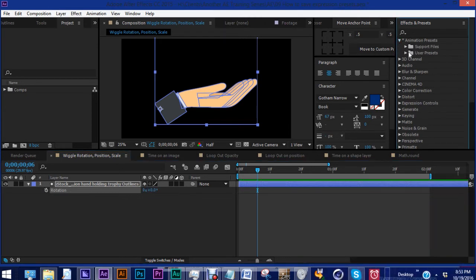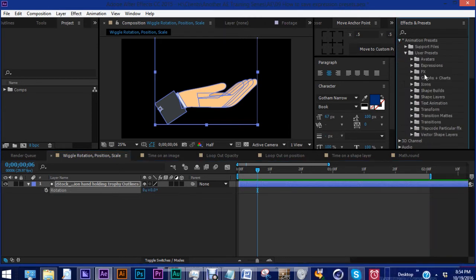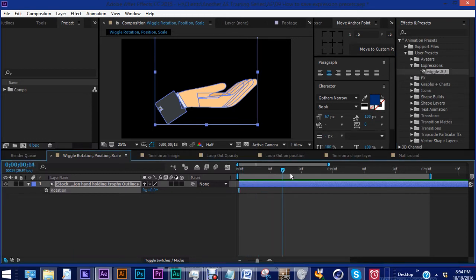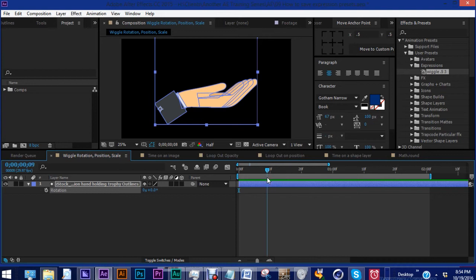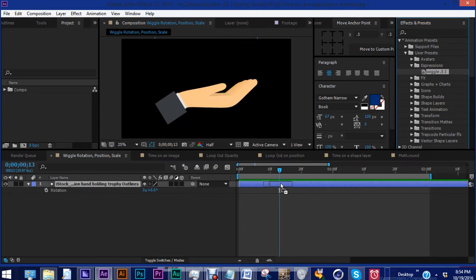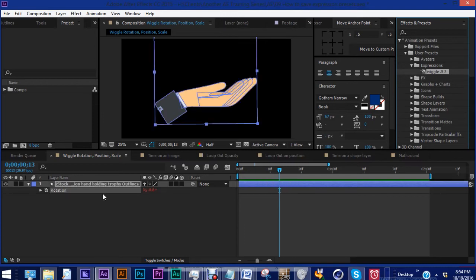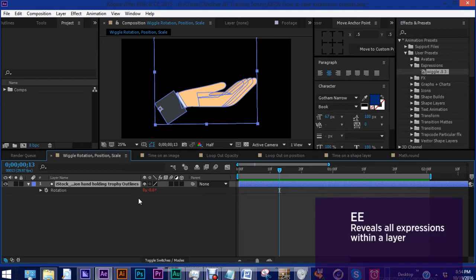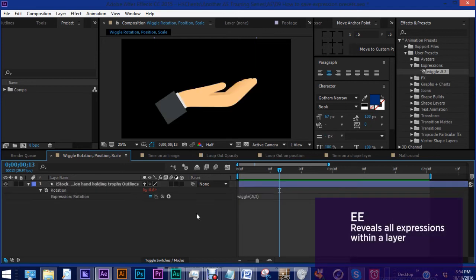So let's go over here to our animation presets, user presets. So let's go into our expression and we see our wiggle 0.53. So now it doesn't matter where your playhead is, because there are no keyframes for this expression. So what you want to do is you want to grab wiggle 0.53 and just drag it on anywhere on your layer. And as we can see, our rotation has turned red, which means we have an expression. To see that expression, you want to hit EE. And here it is, wiggle 0.53.